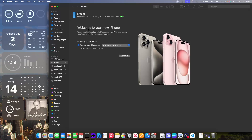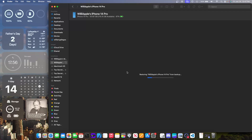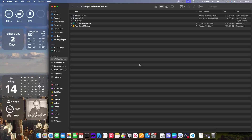Click on your iPhone in the sidebar and it will say Activating. Next you're going to see "Welcome to Your New iPhone" — click Restore from This Backup, make sure it's the phone you actually want to restore from, and click Continue. It's going to start restoring from the backup and on your iPhone it's going to say Restore in Progress.